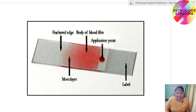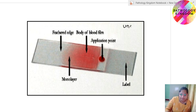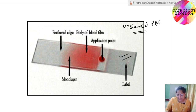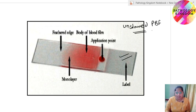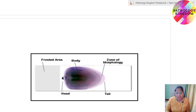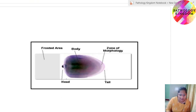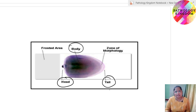This is a diagram showing an unstained PBF. This is the labelled area of a slide in which a unique ID is given, and this is the feathered edge — it should be monolayered. This is the body of the blood film. Basically, a normal PBF is tongue-shaped and has three parts: head, body, and tail.